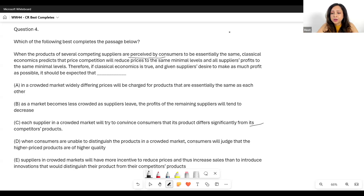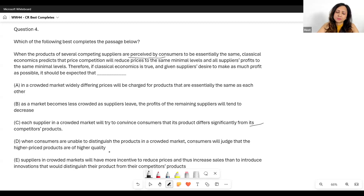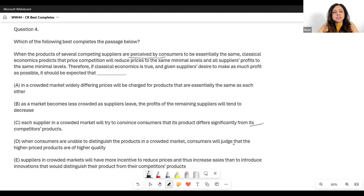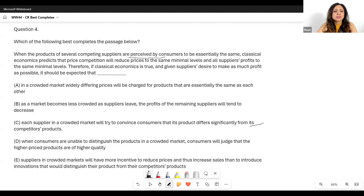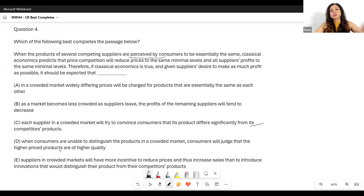Also, D is against the facts since prices are at the same minimal level. When consumers cannot distinguish products, they can't judge that higher price products are of higher quality because there are no higher or lower price products — there is essentially the same minimal price level. So D is certainly against the facts as well.